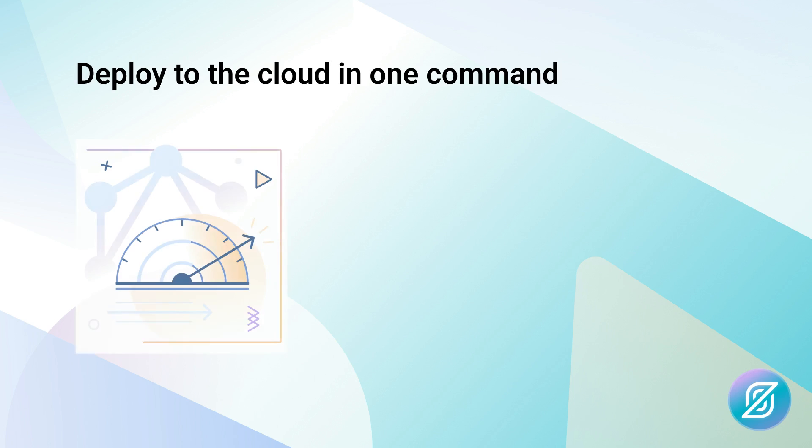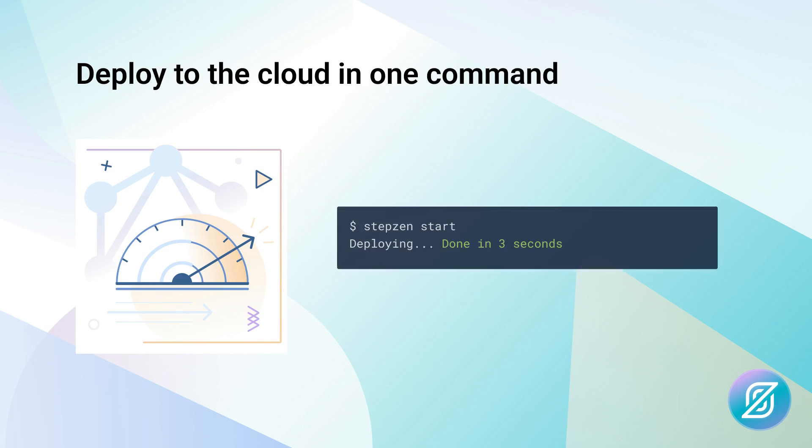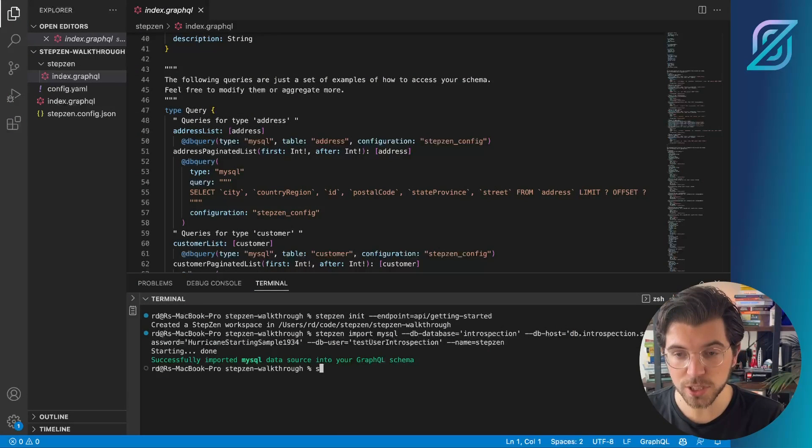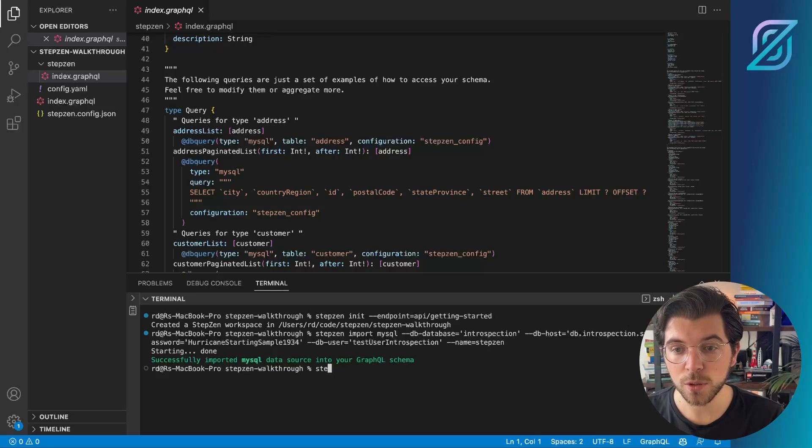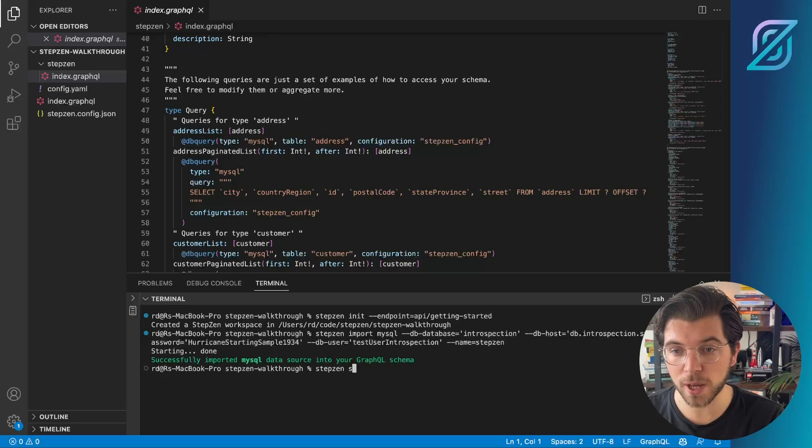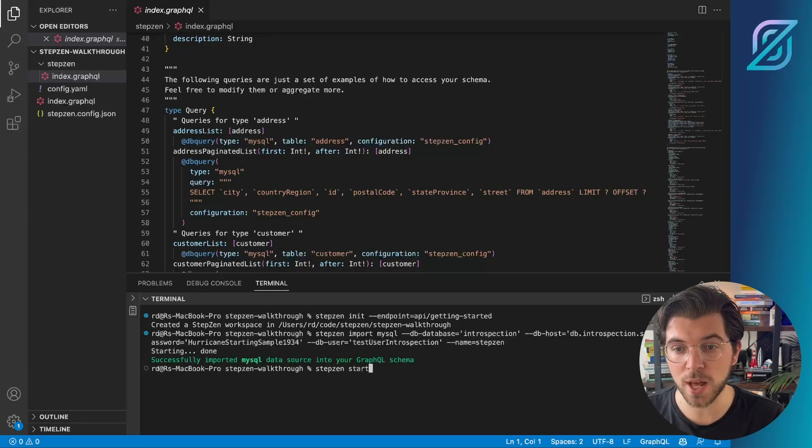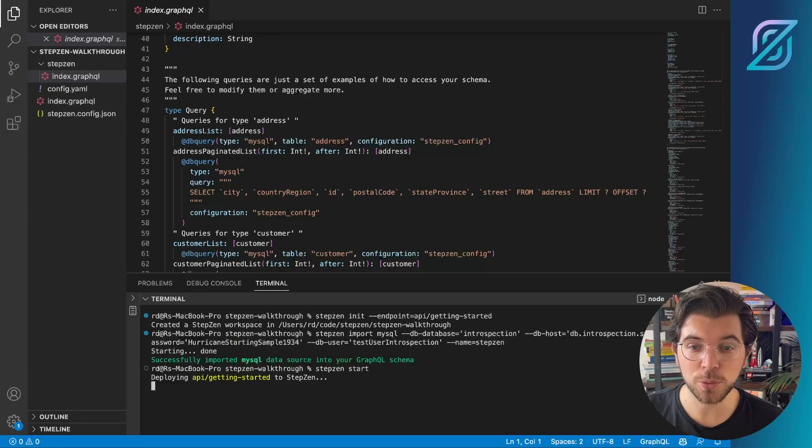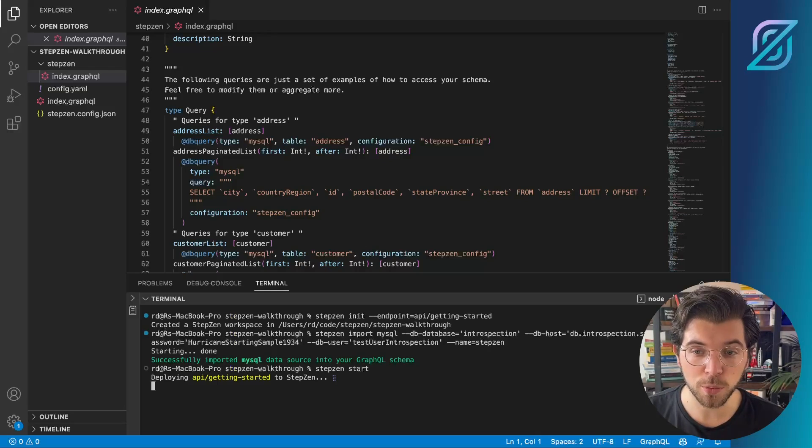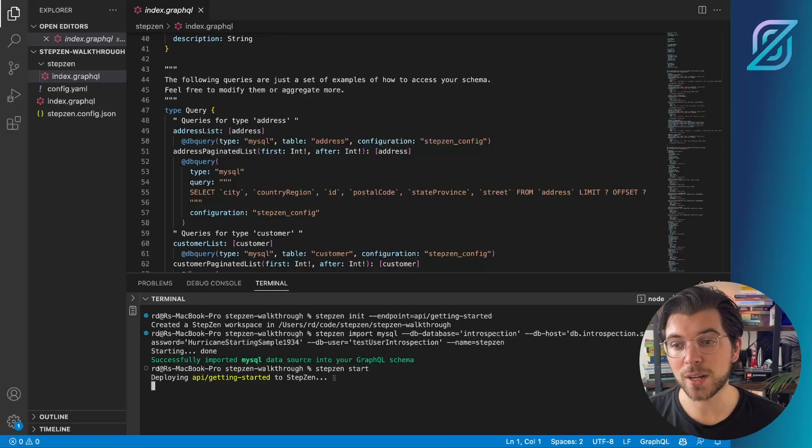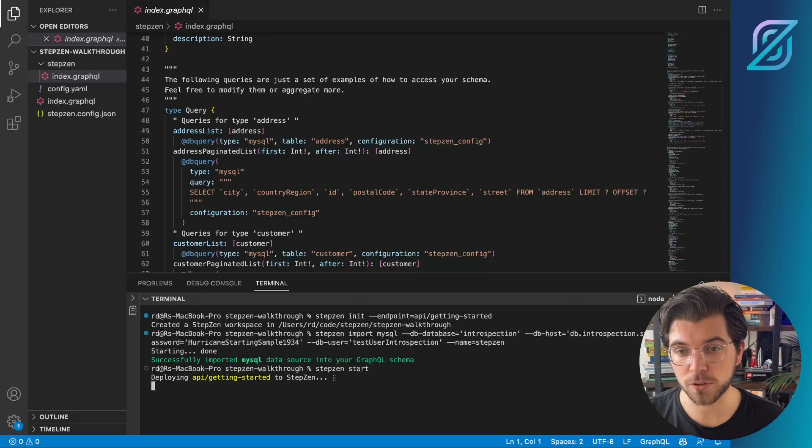And finally, with the CLI that you use to import your backends, you can also deploy your GraphQL APIs to StepZen's cloud, where it will be performant and secure. By running stepzen start, we will deploy our GraphQL API to StepZen's cloud, and then we should be able to explore it directly from the dashboard.